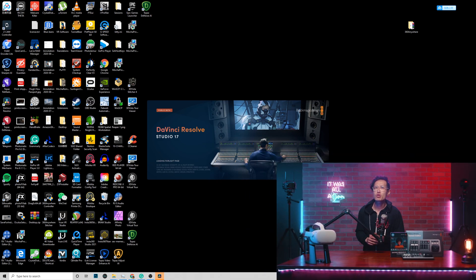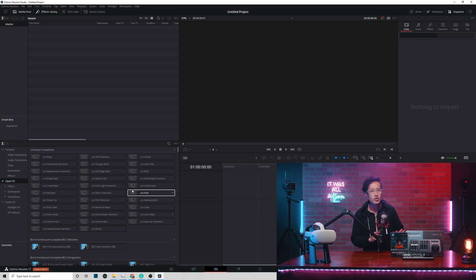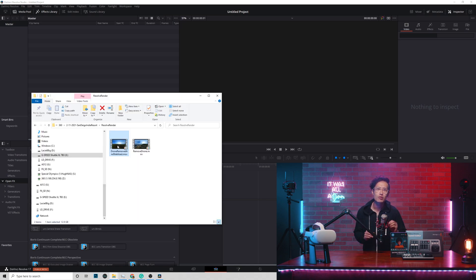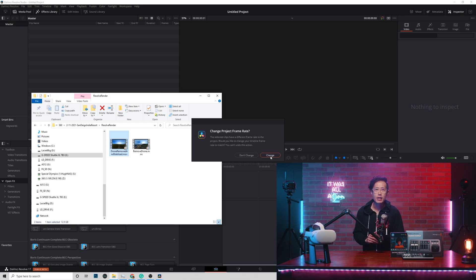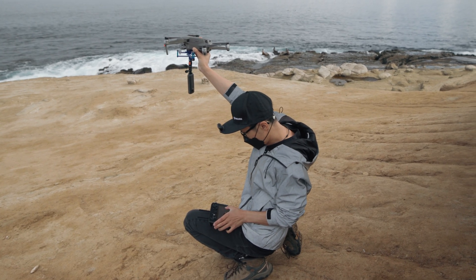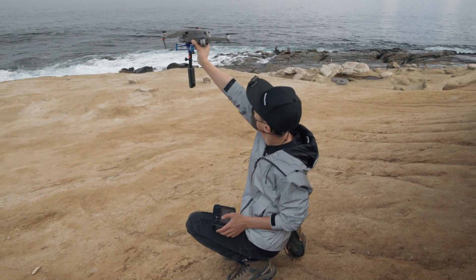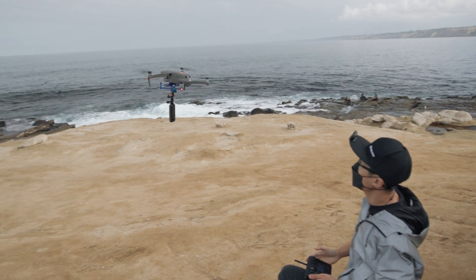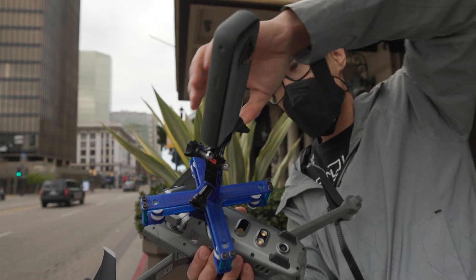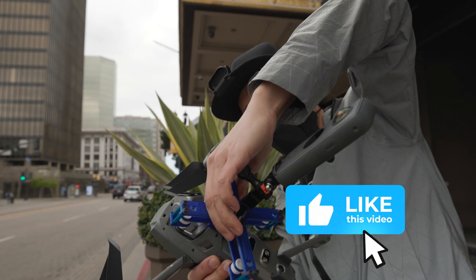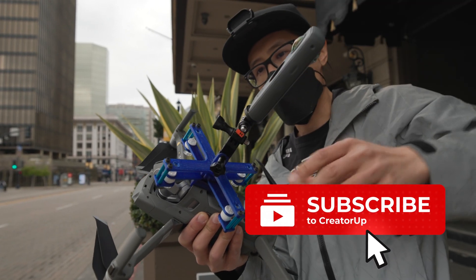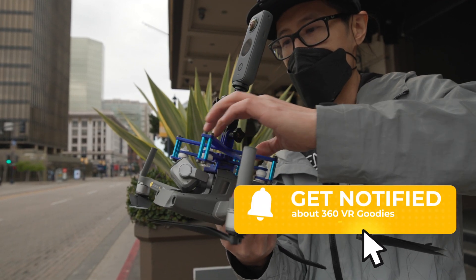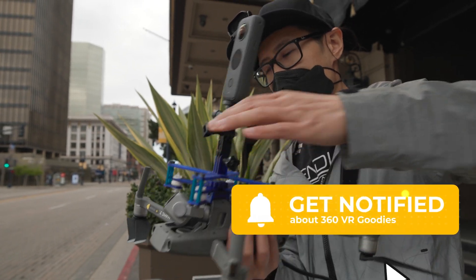Open up DaVinci Resolve 17. Double click Untitled to open up a new project. Go to Edit tab and drag in the 360 video. Go ahead and change the project frame rate. This video is shot on the Insta360 One X2 on a drone. My next tutorial will teach you how to shoot, edit, and publish every 360 video on Oculus TV using DaVinci Resolve 17. So don't forget to subscribe and hit the notification bell right here.